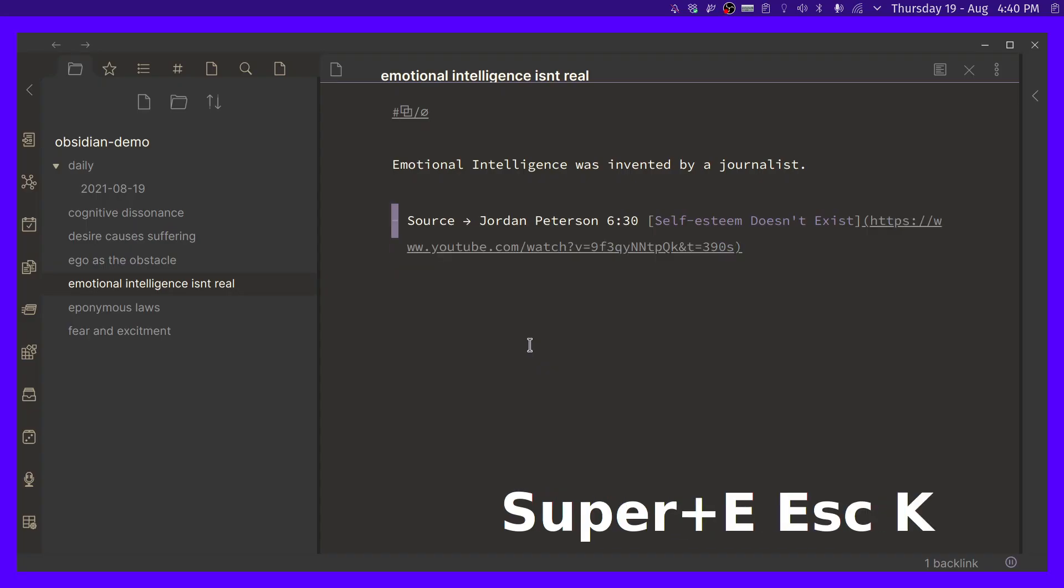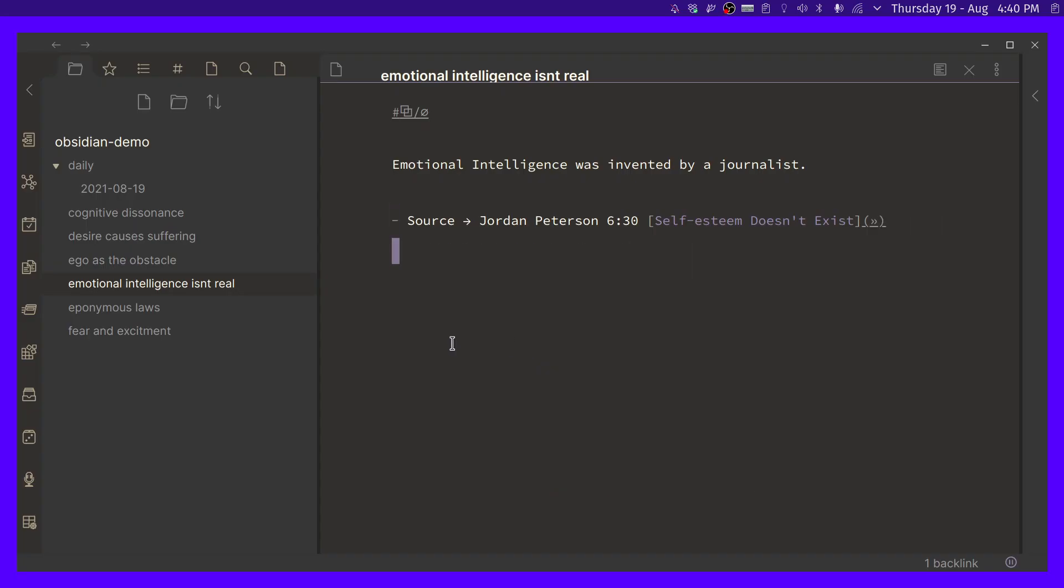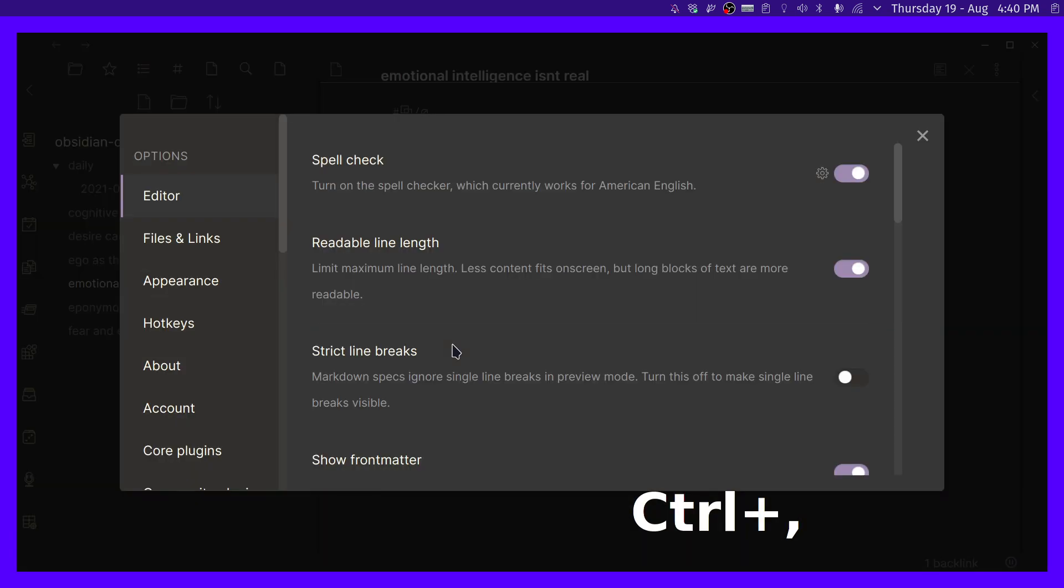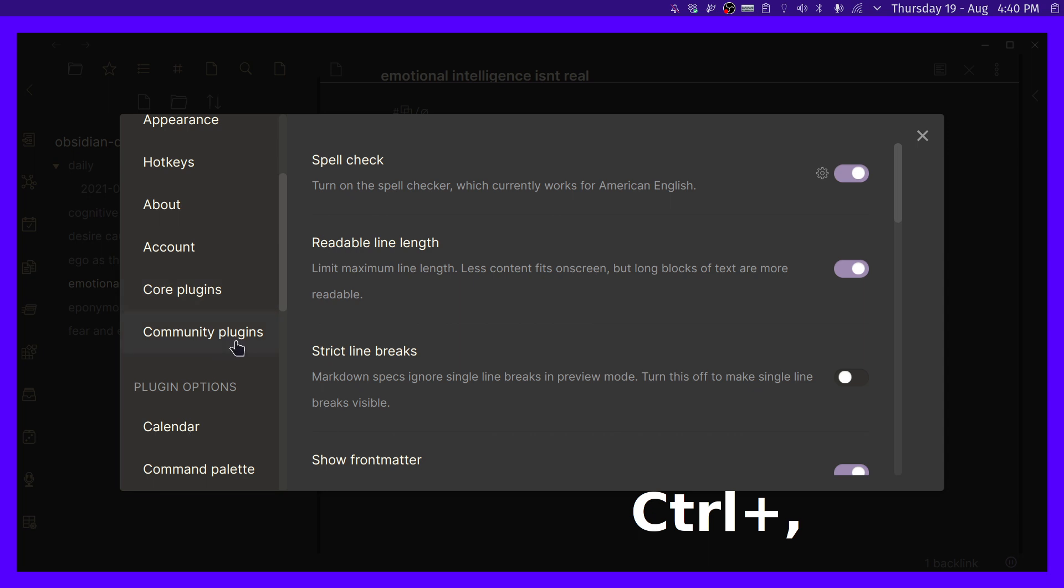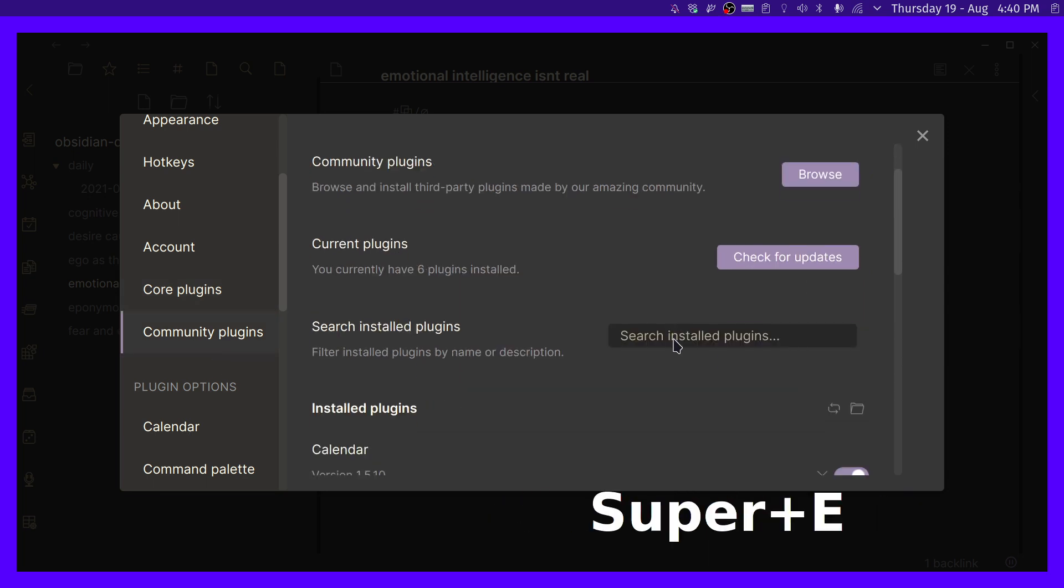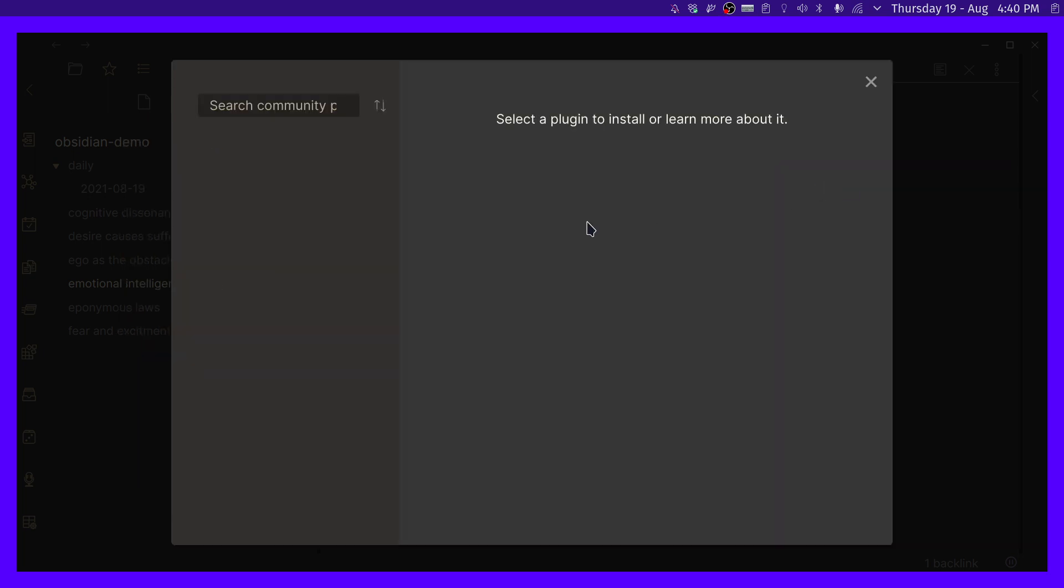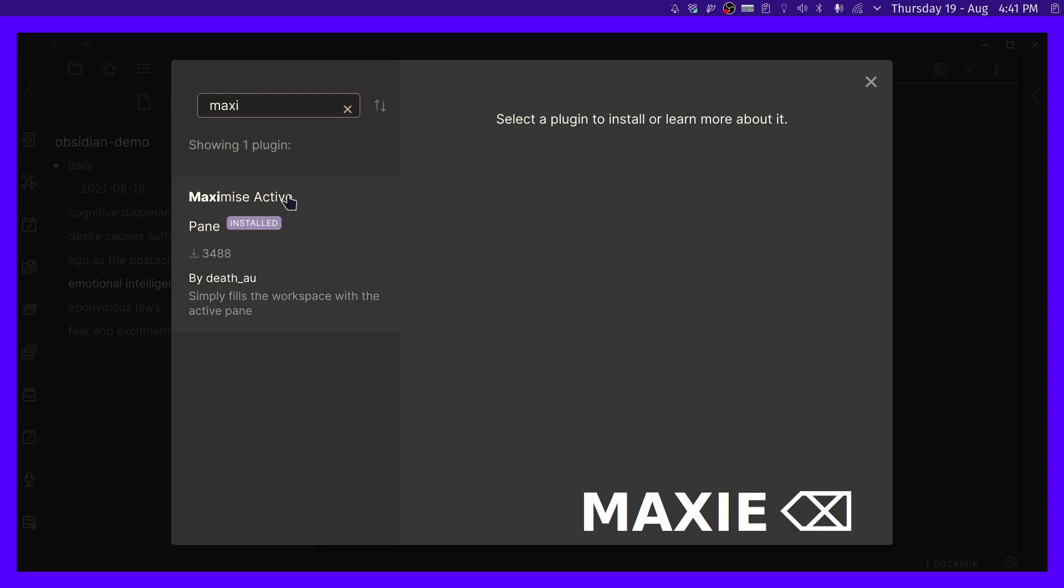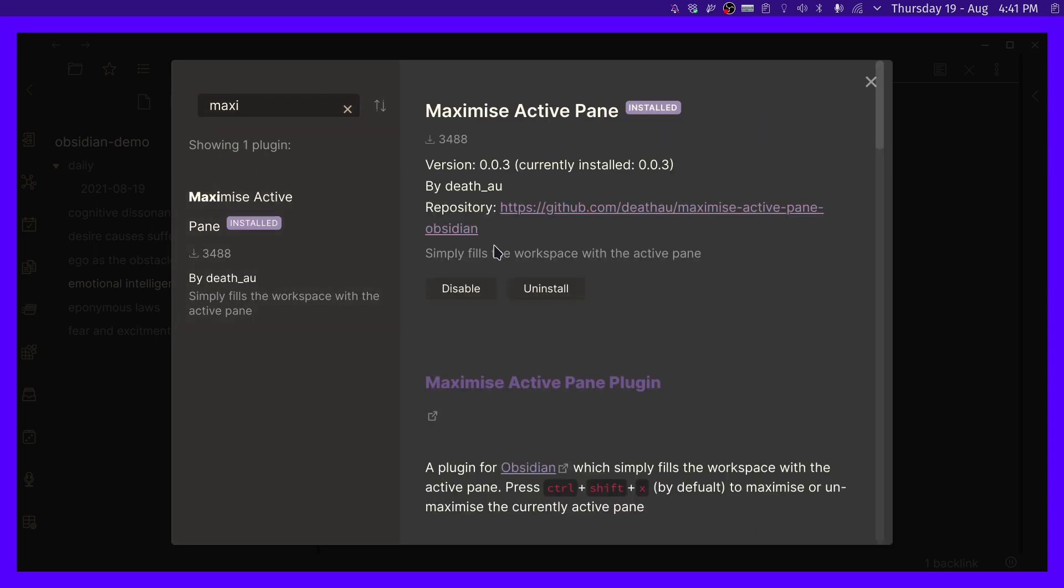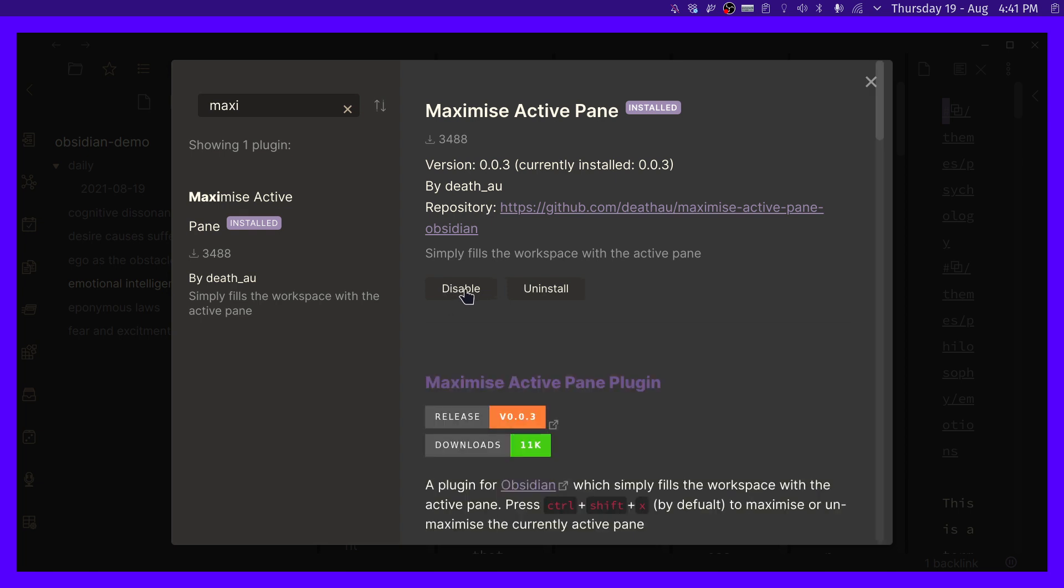Cool. All right. So the very first thing that we need to do is we actually need to install a couple of very simple community plugins. So I'm going to press command comma to open the settings. And if we go to community plugins, we are able now to go and browse and we're going to look for one called maximize active, this one right here. So install it, by default of course it's going to be disabled. So you need to enable it, of course.